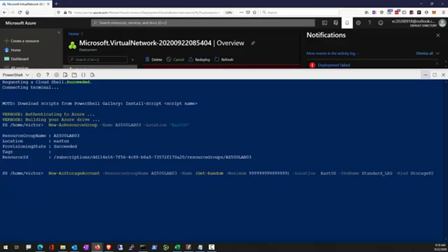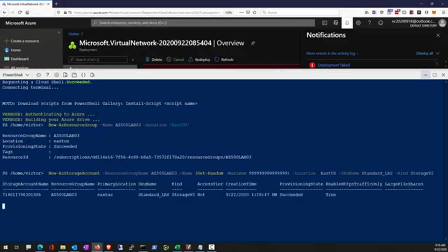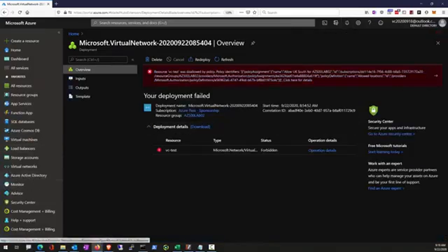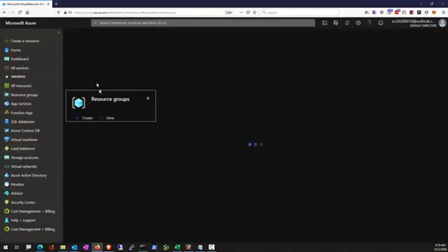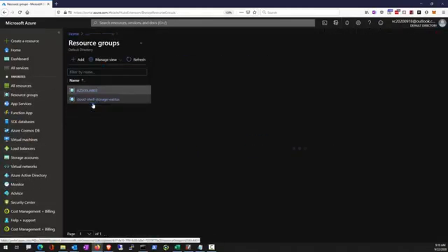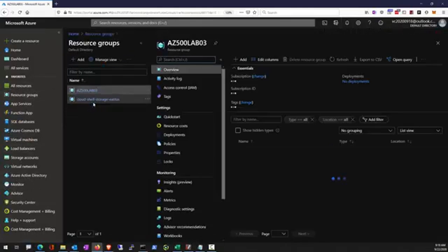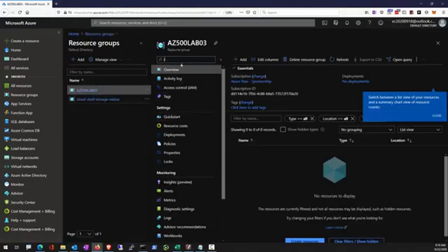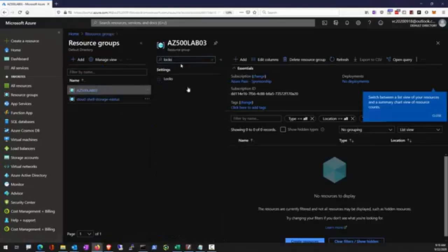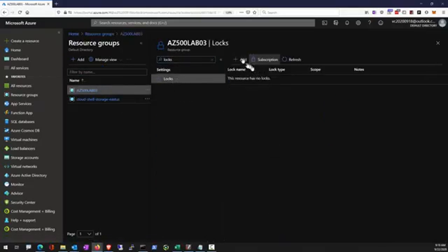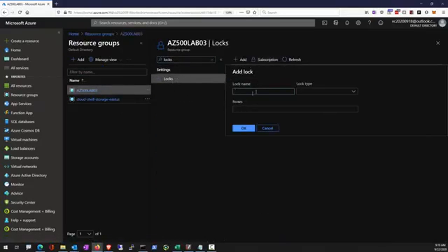Read only lock also implies no delete. So once the read only lock has been placed, you also cannot delete those resources. Let's find the resource group. We're going to start with a read only lock.